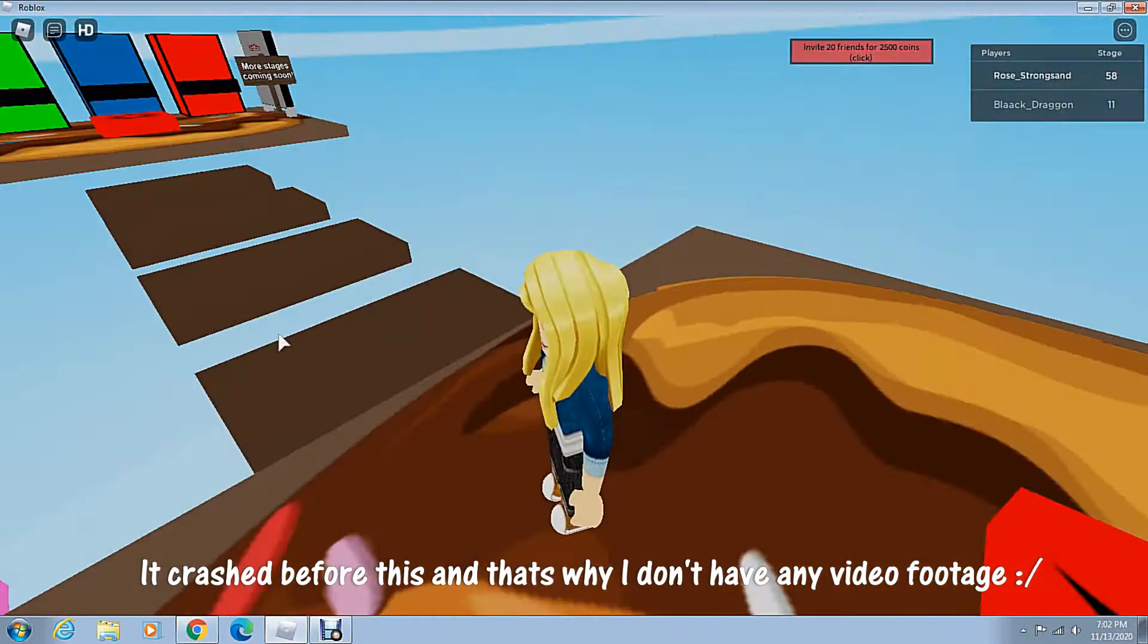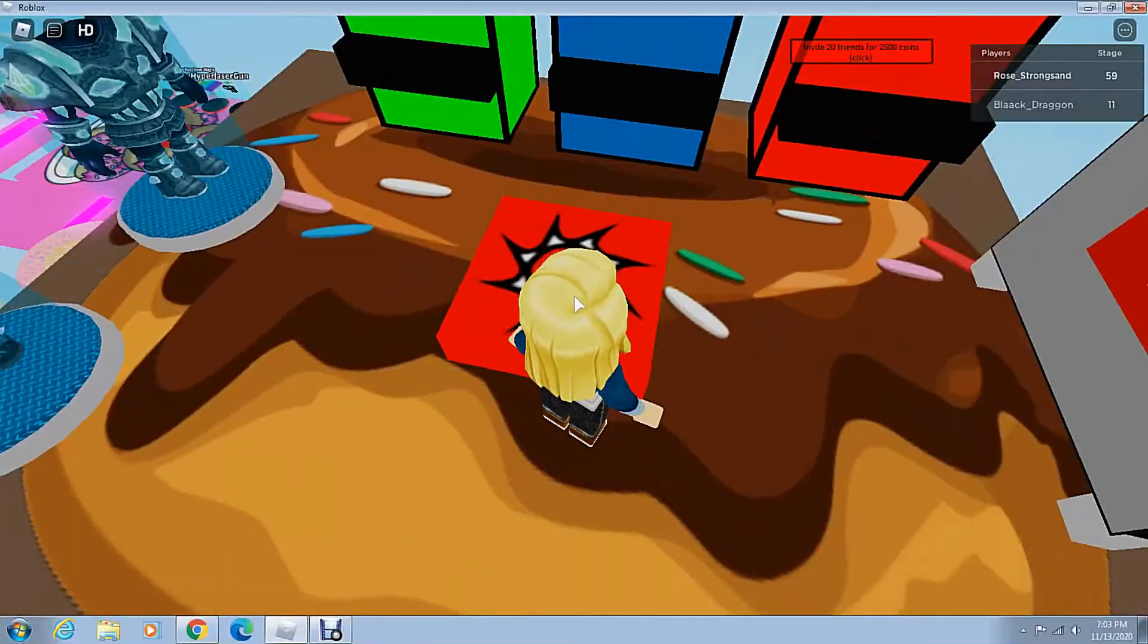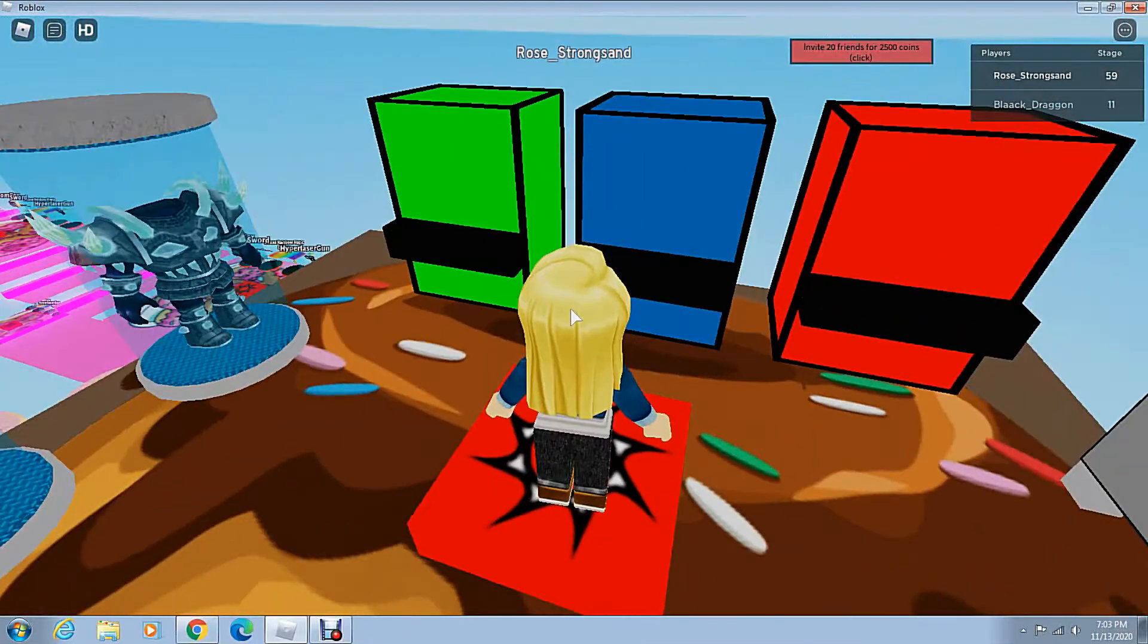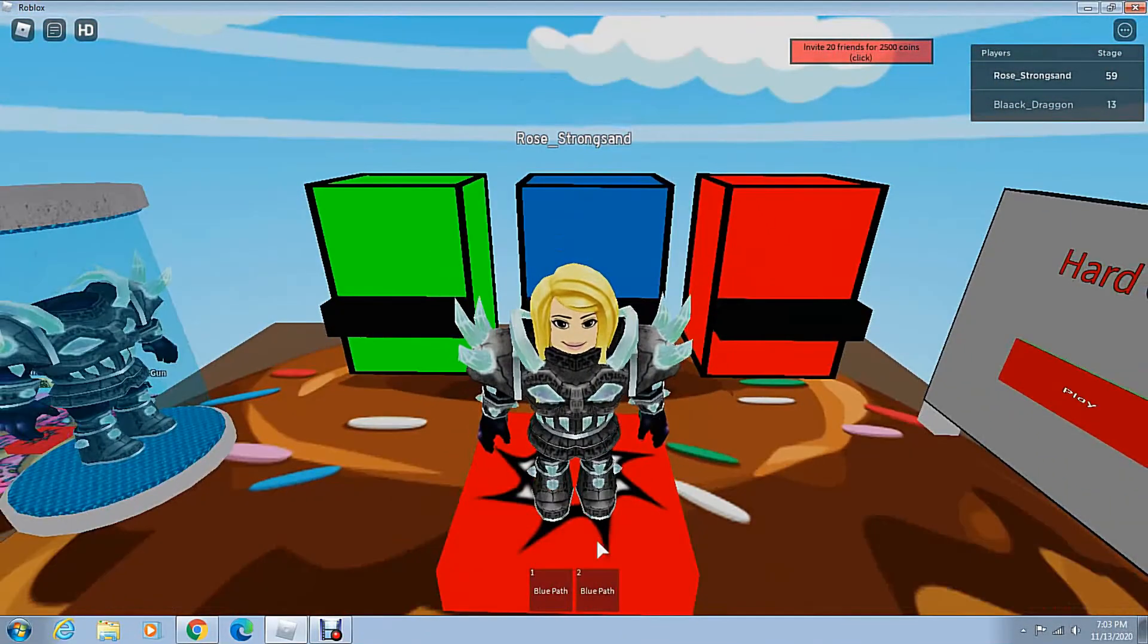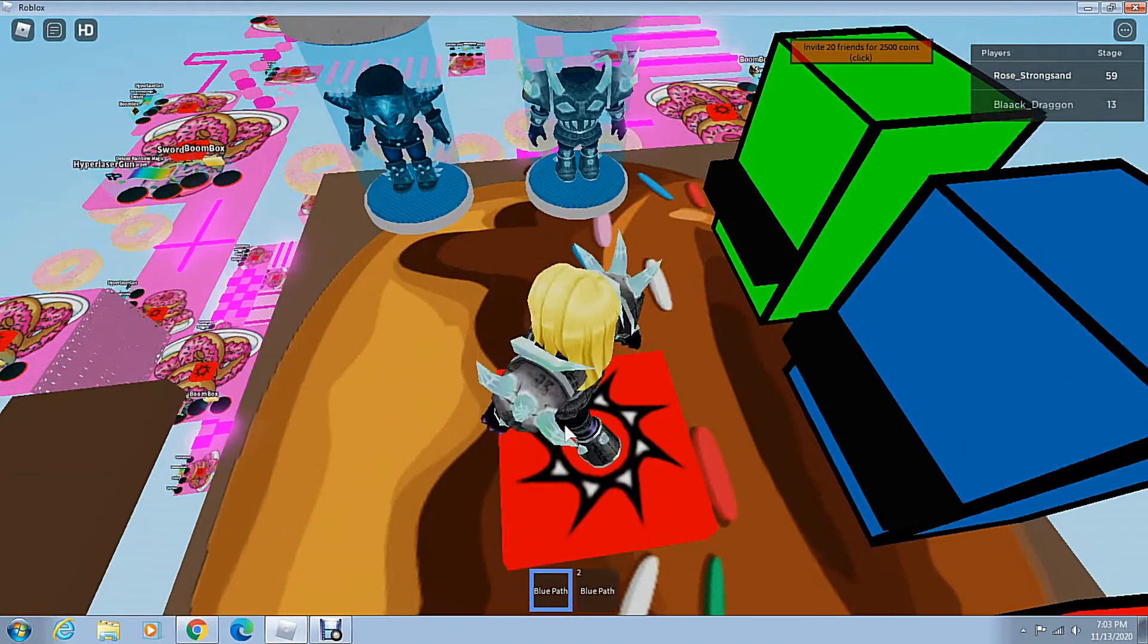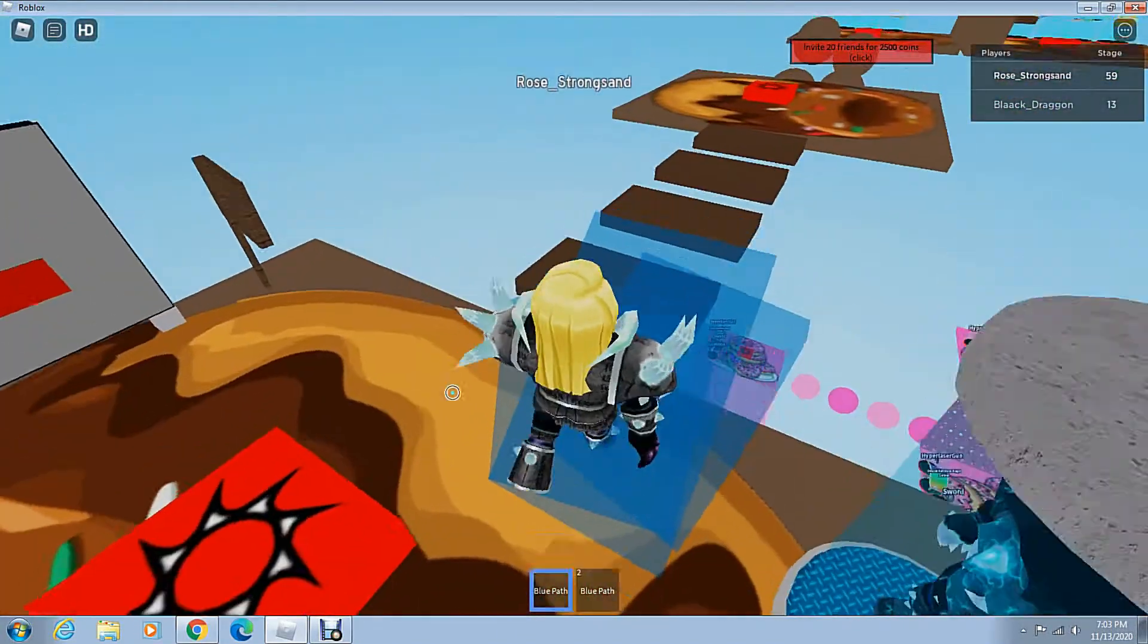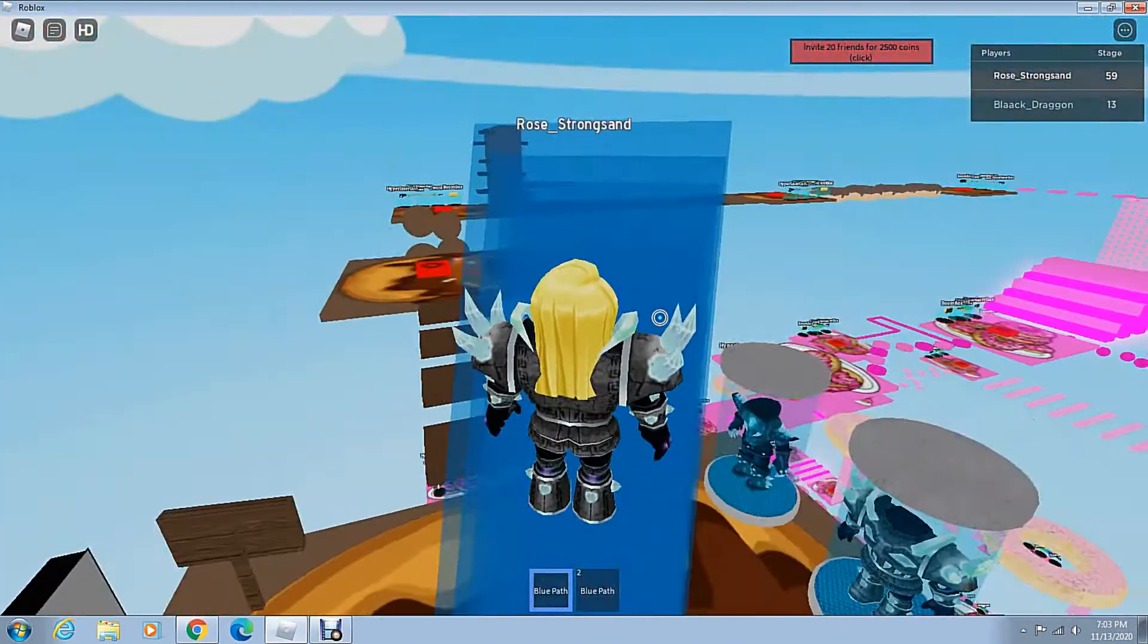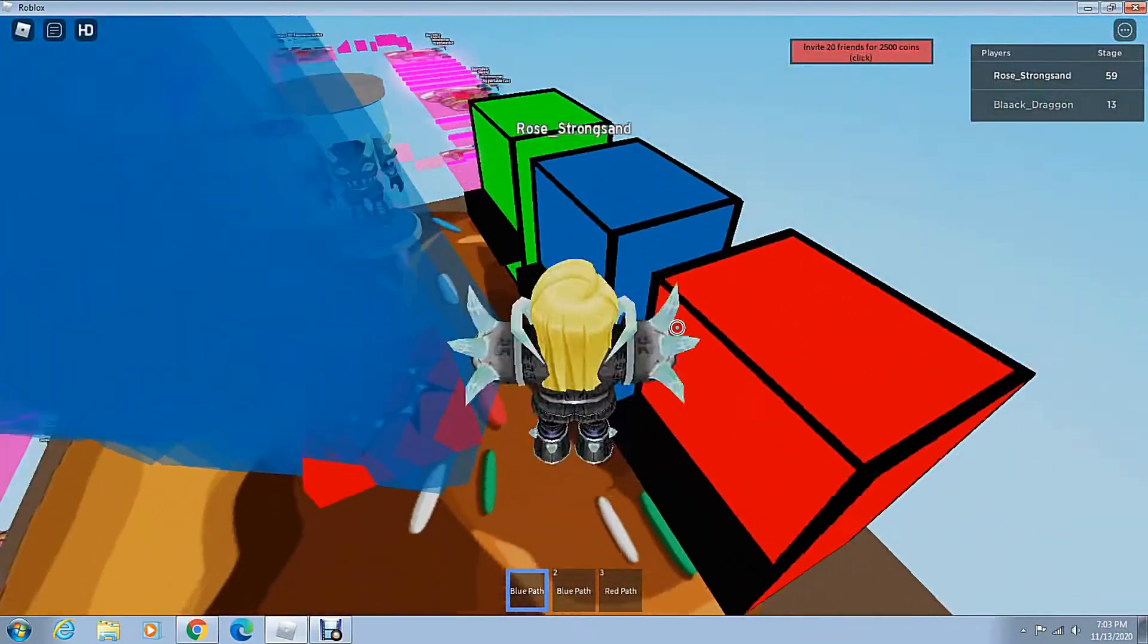Anyway, we're on the last level. Blue Path. Blue Path. Blue Path. What the? Oh! You mean like I'm Elsa now?